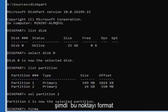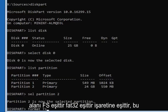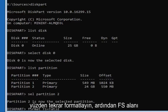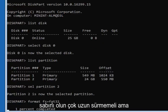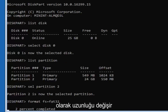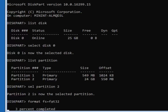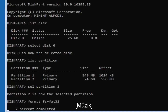Now type 'format fs=FAT32' — F-S equals FAT32 — and hit Enter. This will take some time to run, so be patient. Depending on the size of the hard drive, it will vary in length.